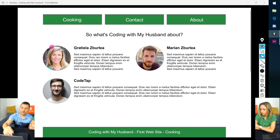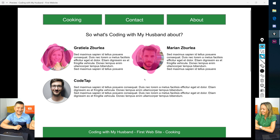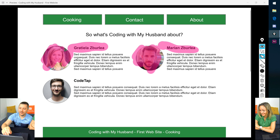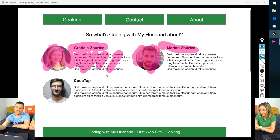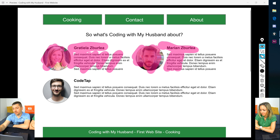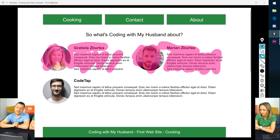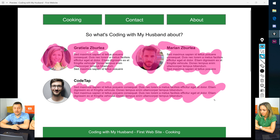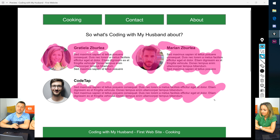Then there's the about section. We'll have a picture of each of us, our names, and we'll note that Graziela doesn't know how to build websites while Marian does. We'll also say something about our company — we build and shape future web developers, taking people from zero to hired, and this website is one of our fun experiments.